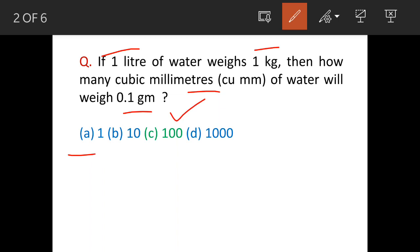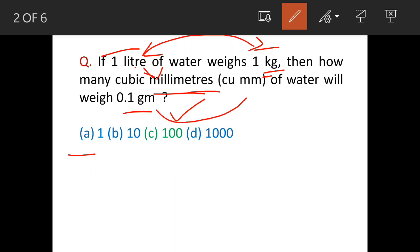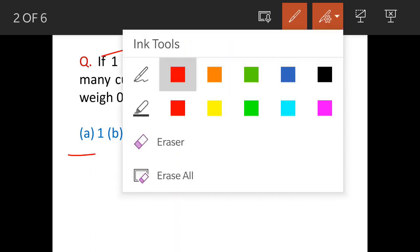The question says 1 liter of water weighs 1 kg, so volume is given in liters and weight in kg. We need to find the volume in cubic millimeters, which means we have to convert liters into cubic millimeters. The weight is required in grams, so kilograms will also be converted to grams.